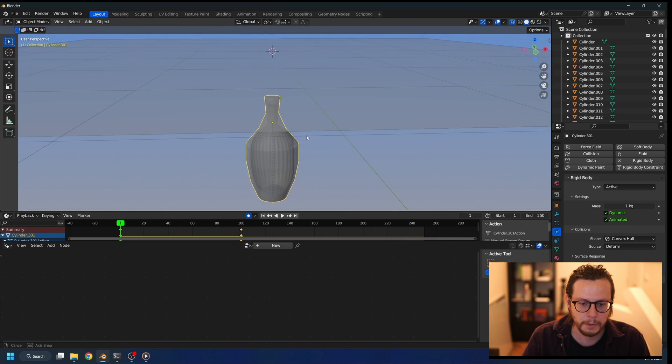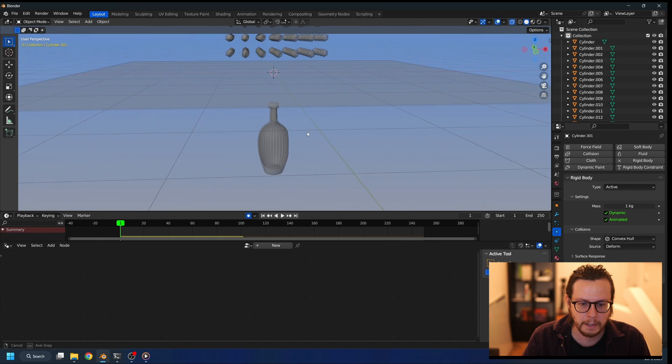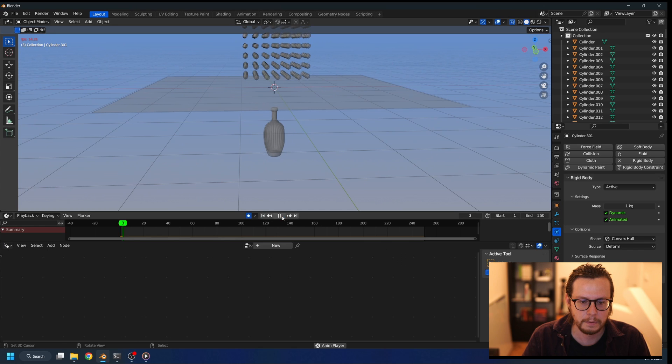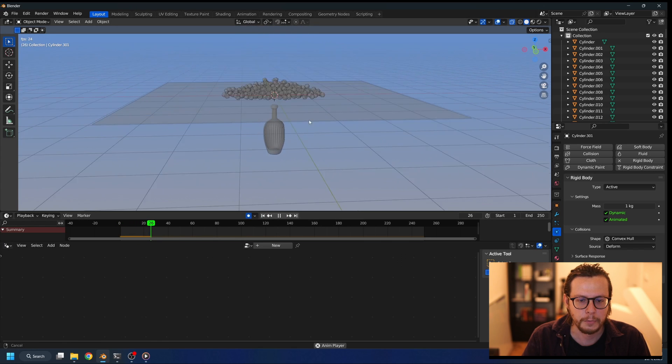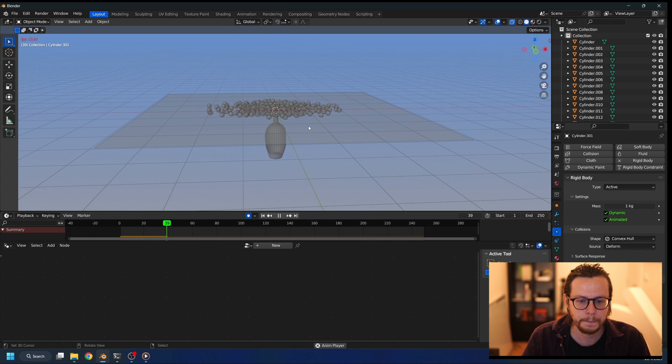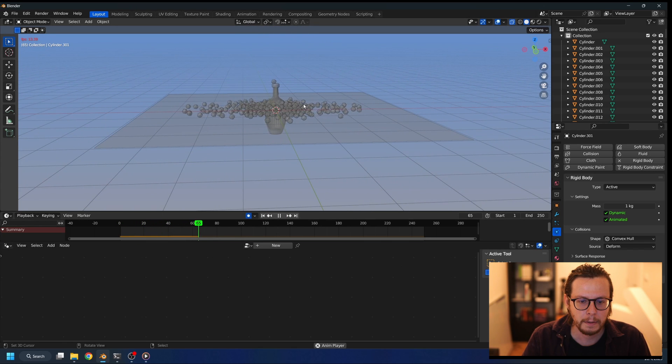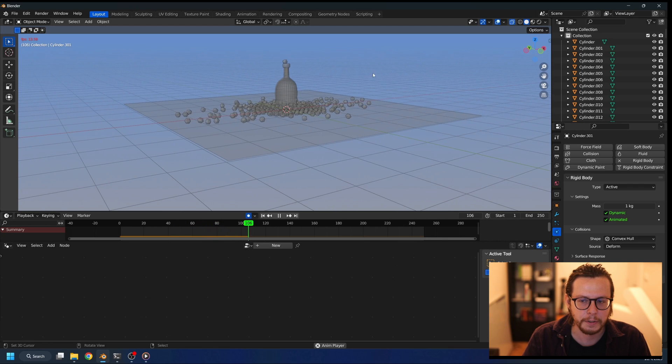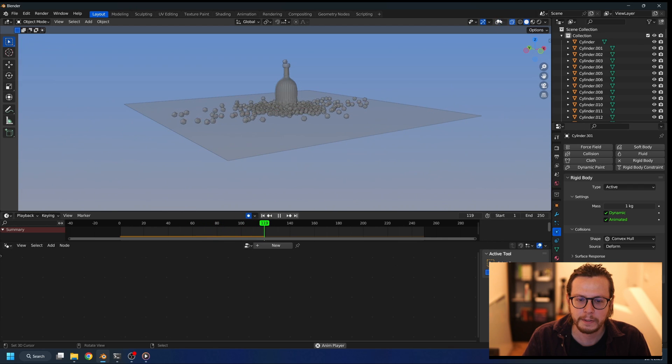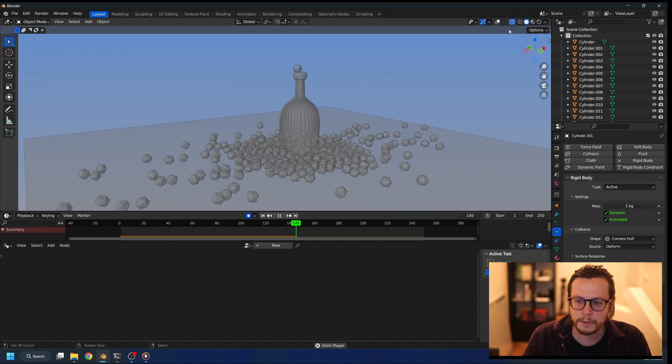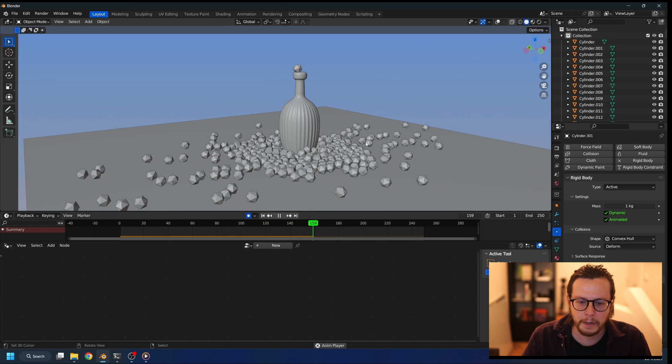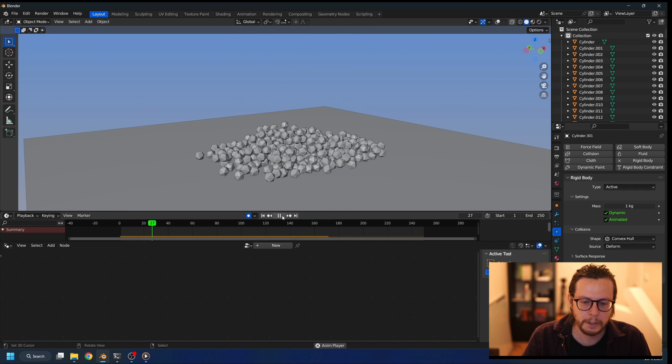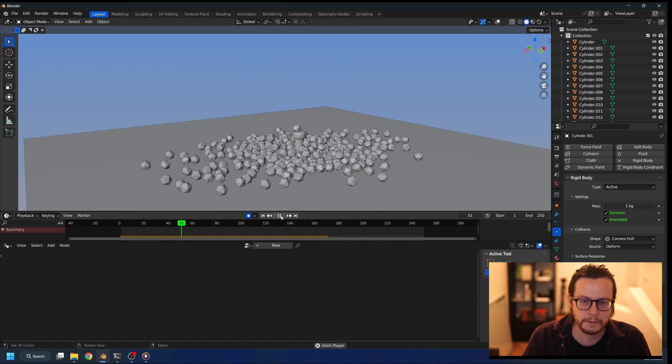Okay, now we can hide the collision object and press play, and we see that the effect is still doing what it should. So thank you, I hope this tutorial was helpful, and see ya.